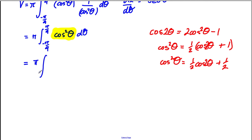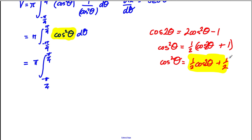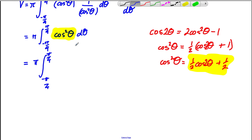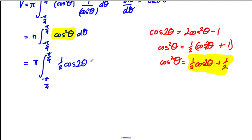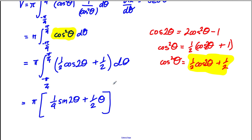So it's pi times the integral between negative pi by 4 and pi by 4. Instead of cos squared theta, we write a half cos 2 theta plus a half, all with respect to theta. The integral of cos 2 theta is a half sine 2 theta, and we've already got a half here, so it becomes a quarter sine 2 theta plus a half theta, evaluated between pi by 4 and negative pi by 4.